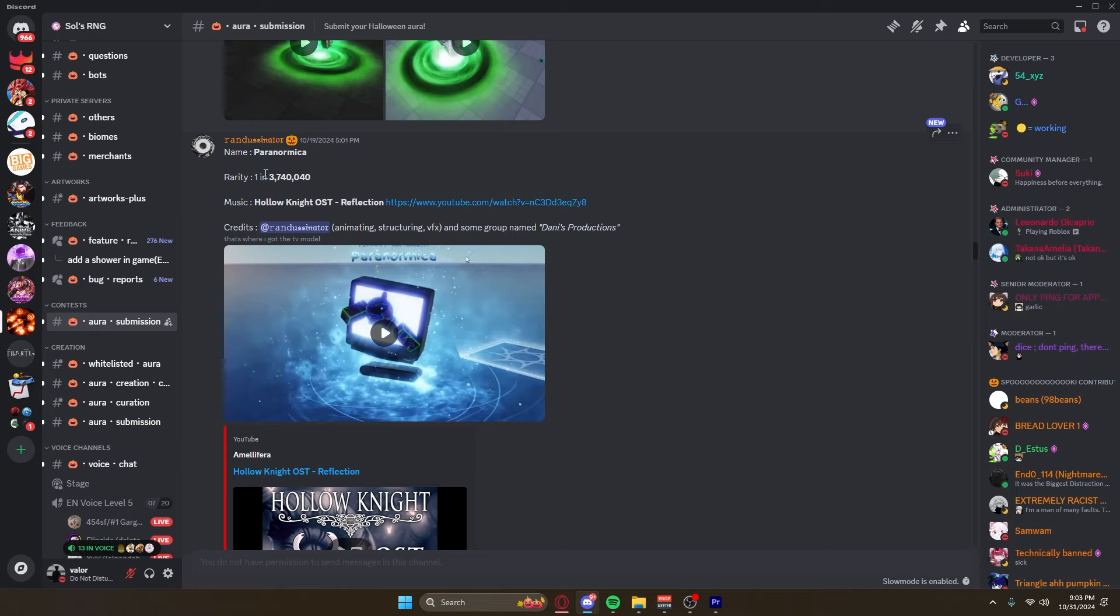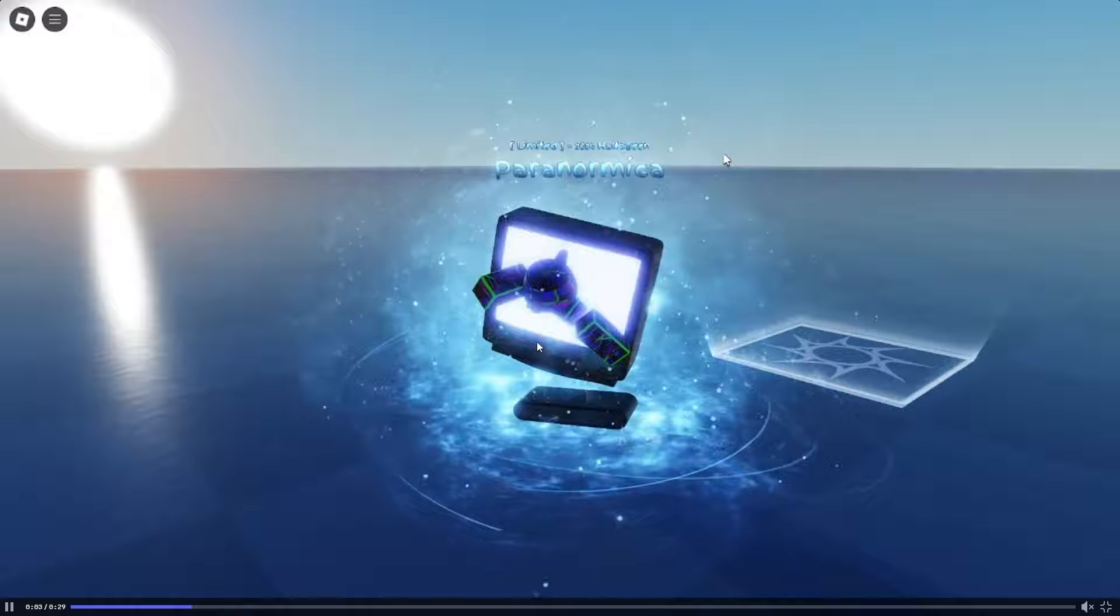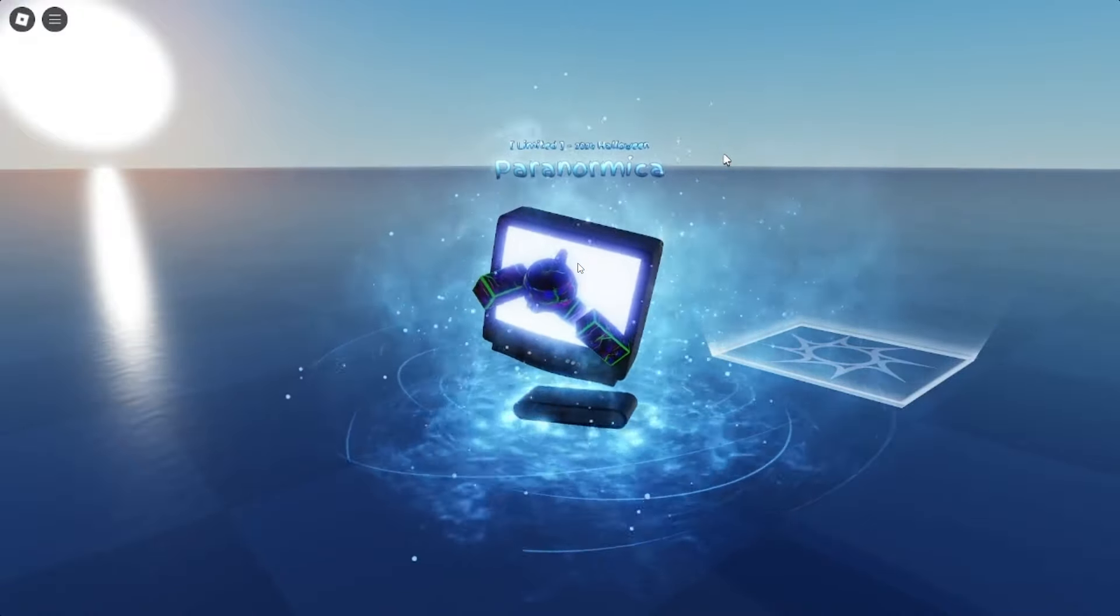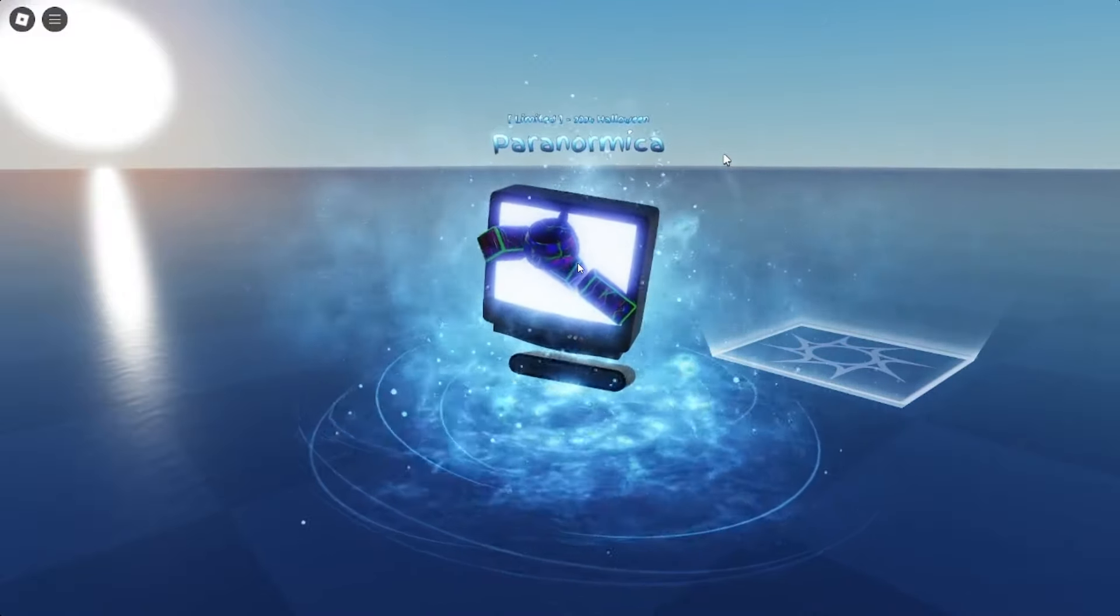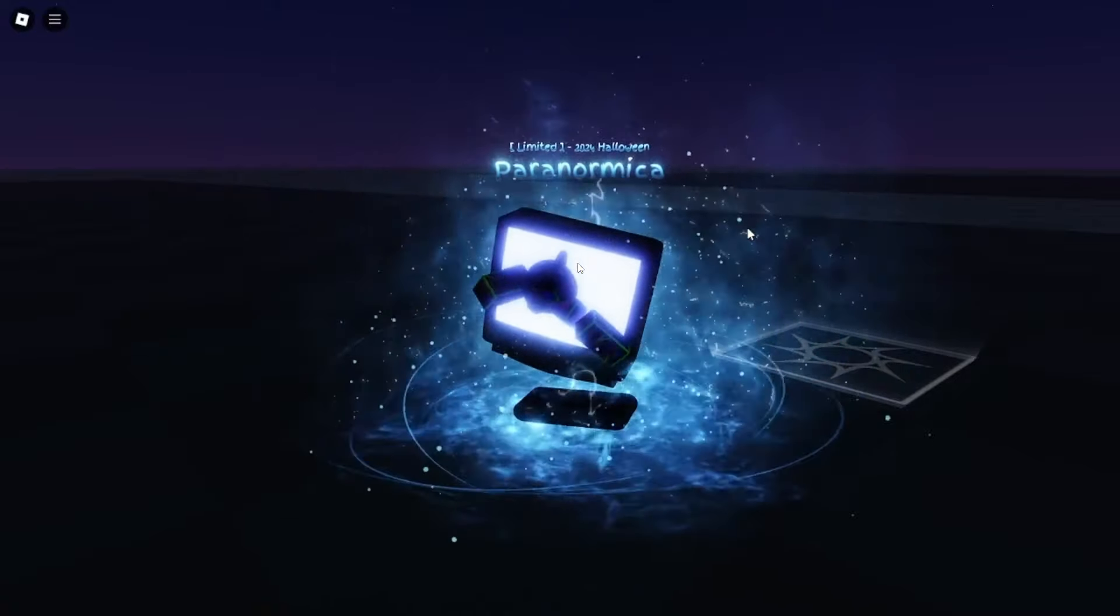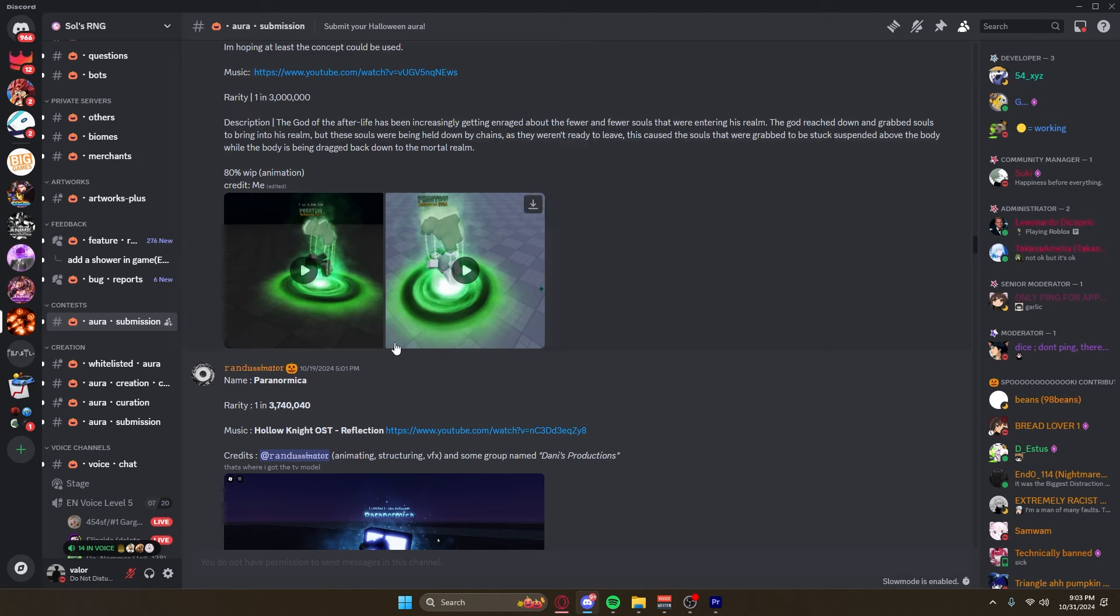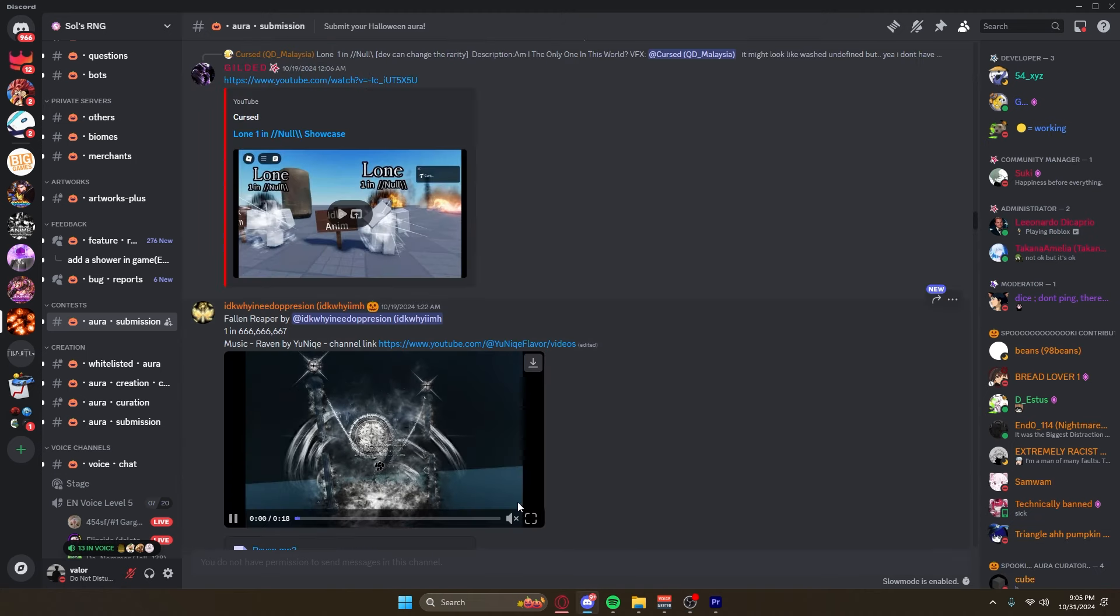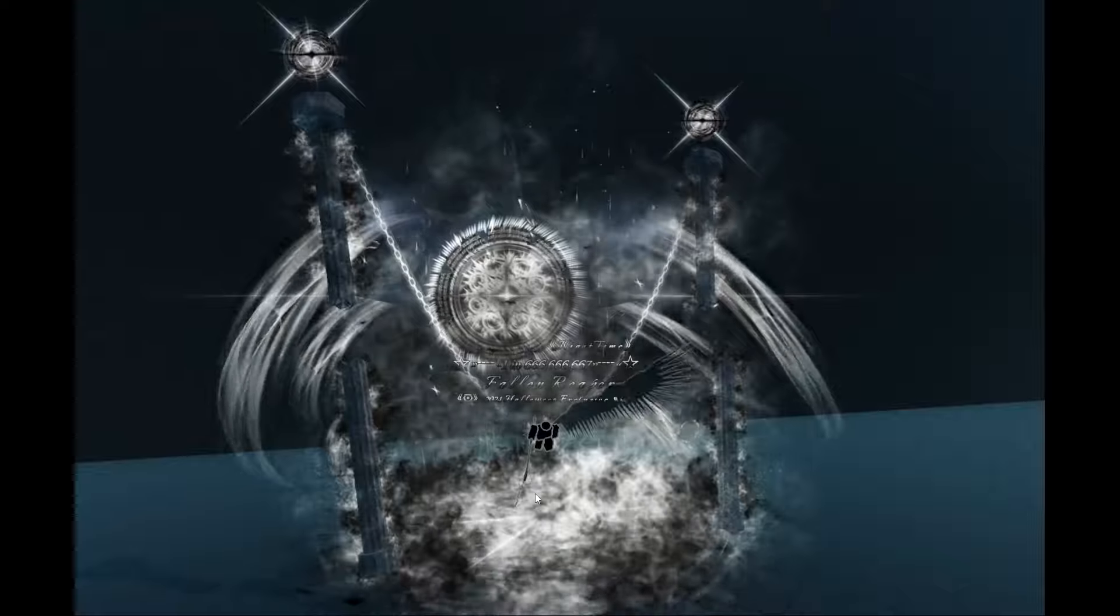All right, Paranormal. I don't know if I'm pronouncing that correctly. Hopefully it is. One in 4 million. Oh, this looks sick. This looks so cool. You're launching out of a television. This reminds me of Jumanji if you guys have ever seen that. They were playing a game and then they got sucked into the game. This totally reminds me of that and I love this. This would be a perfect lower rarity type aura for the Halloween update. That looks great.